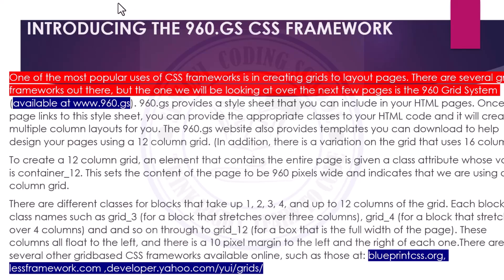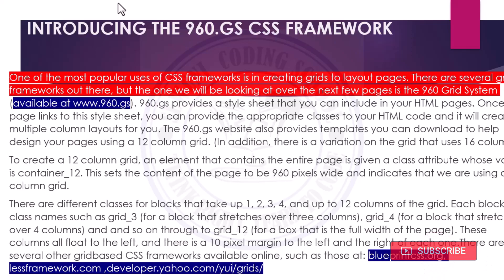Now introducing the 960.gs CSS framework. One of the most popular uses of CSS frameworks is in creating grids for layout. There are several grid frameworks out there, but the one we'll be looking at is the 960 Grid System, available at www.960.gs — where 'gs' stands for Grid System. This provides a stylesheet that you can include in your HTML page.